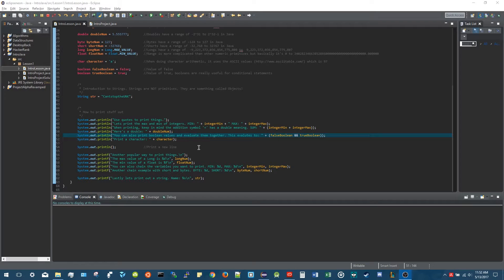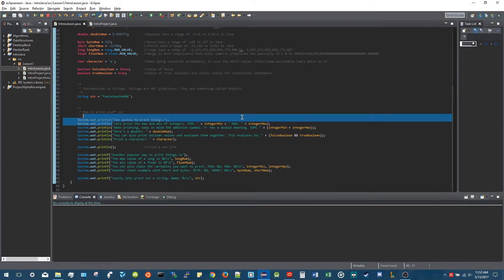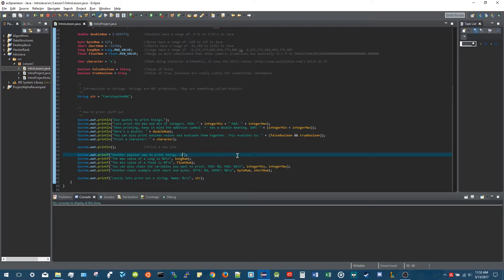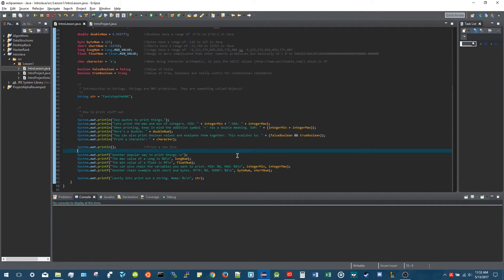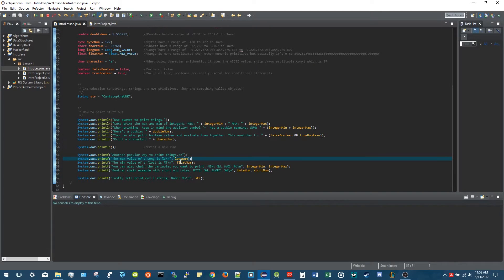Another thing to know about println is that every time you write a println statement it always prints a new line automatically. But if you use printf and you want to go to the next line, you always have to add a backslash-n at the end of your string - these are what we call escape characters. It won't actually print the backslash-n; it's just a way for Java to know that you want to go to the next line.